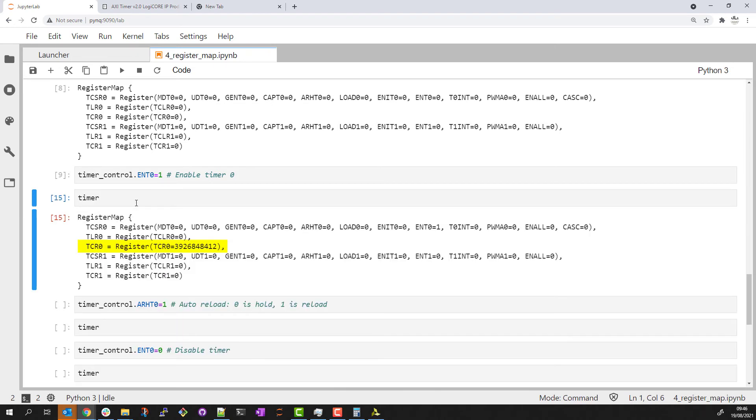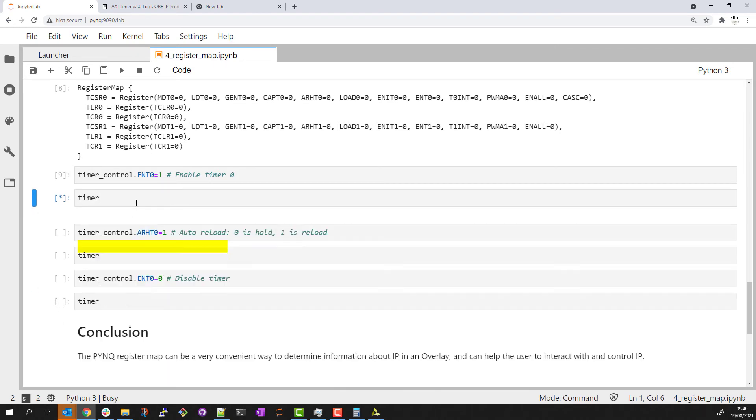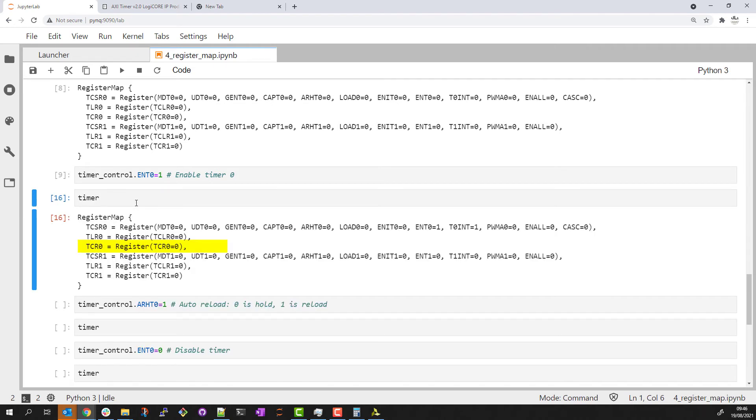Because we've set auto reload to zero, the counter is 32 bits. So as it reaches 2 to the power of 32, it will carry and loop back around to zero and hold on this value.